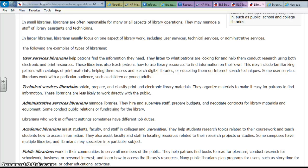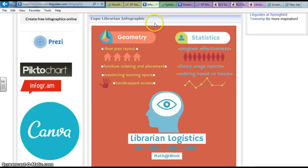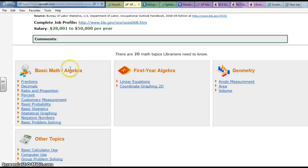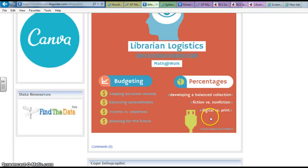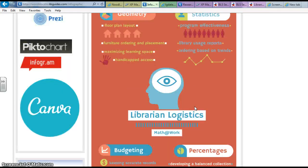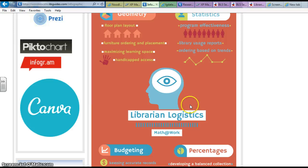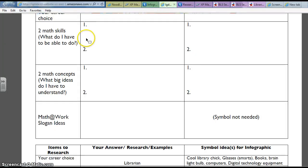That would give you those examples that I'm asking you to find. If I go back to my infographic you can see that I picked Geometry and Statistics — those were some of the big ideas. There's Geometry. I didn't have Statistics but you can see I have Basic Statistics underneath Algebra. And then I had Budgeting and Percentages. I've got examples underneath each one of these, so you're going to make sure that you have the examples underneath here as well.